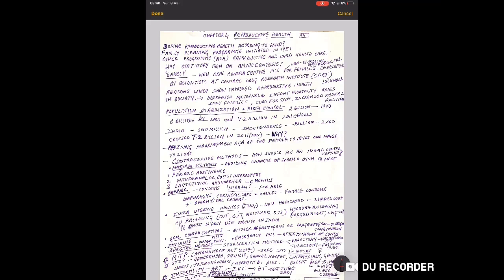One mark question can come on Saheli, a new oral contraceptive pill which is non-steroidal, once a week pill with fewer side effects, developed for females by scientists at Central Drug Research Institute CDRI Lucknow.